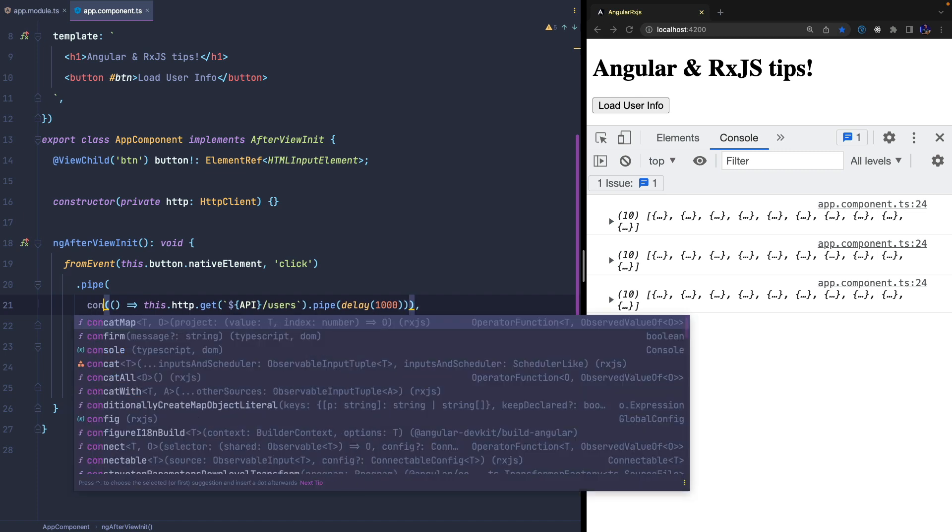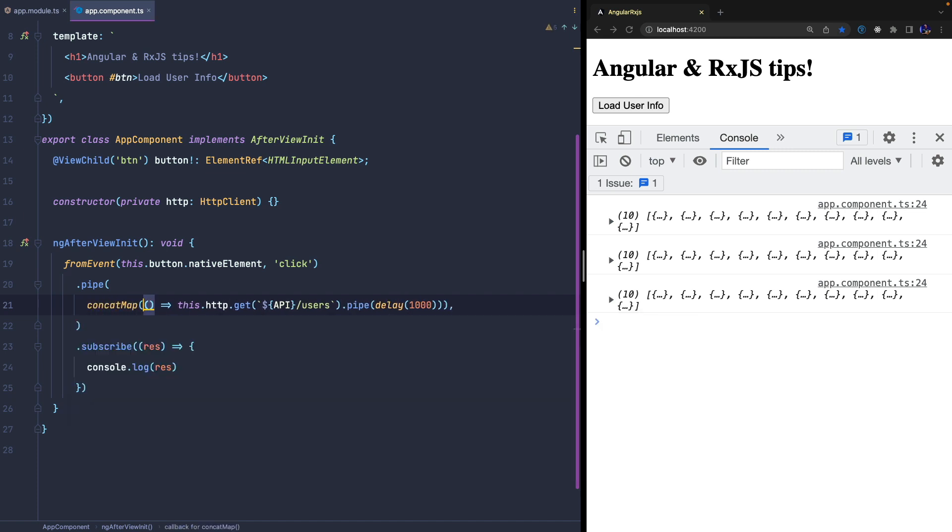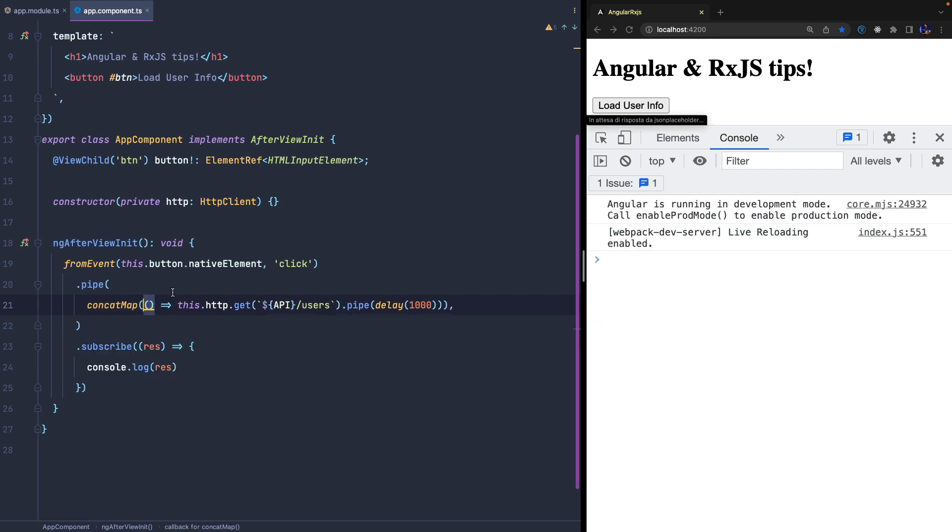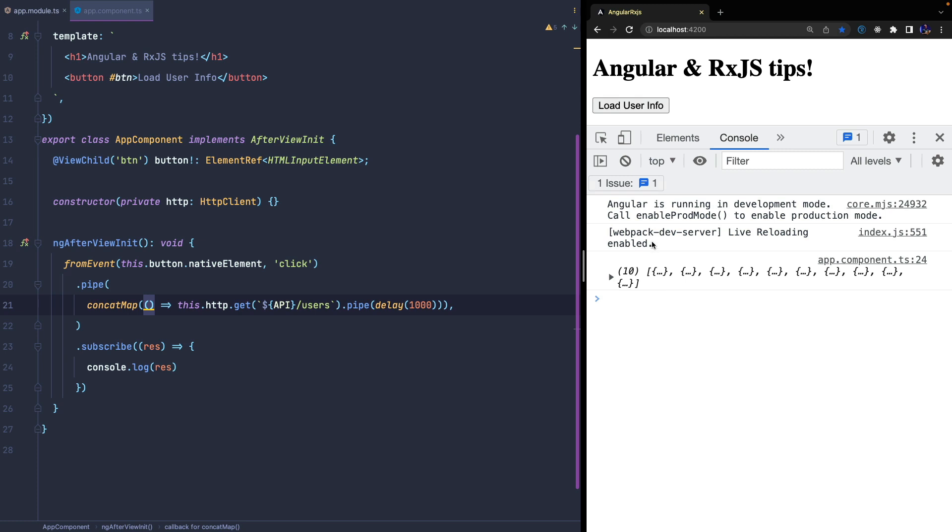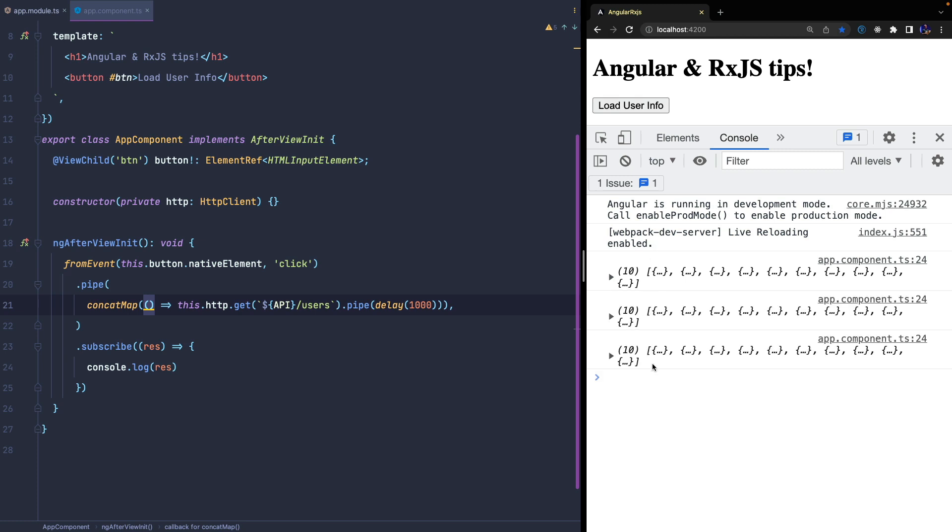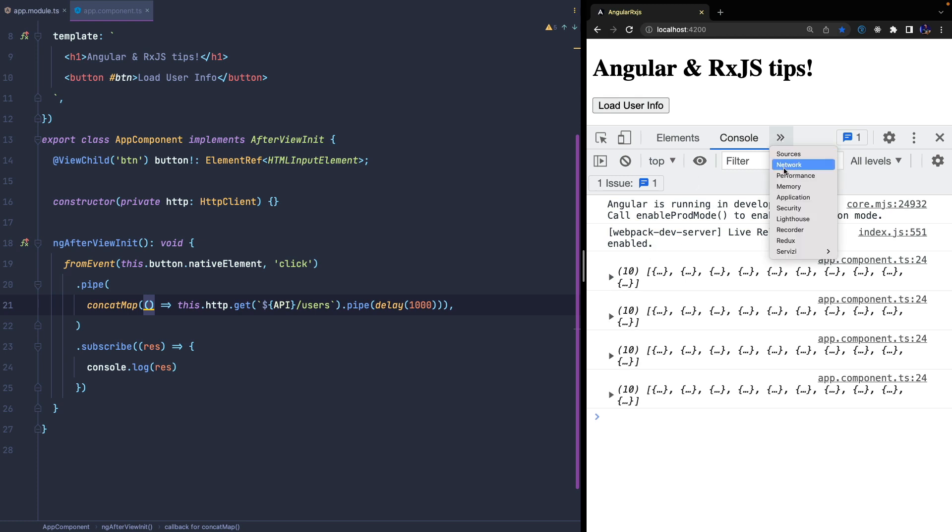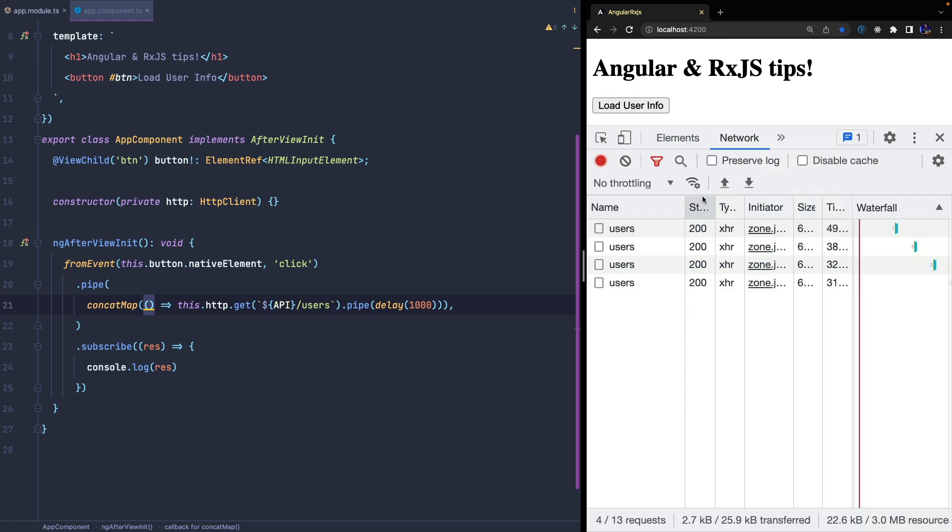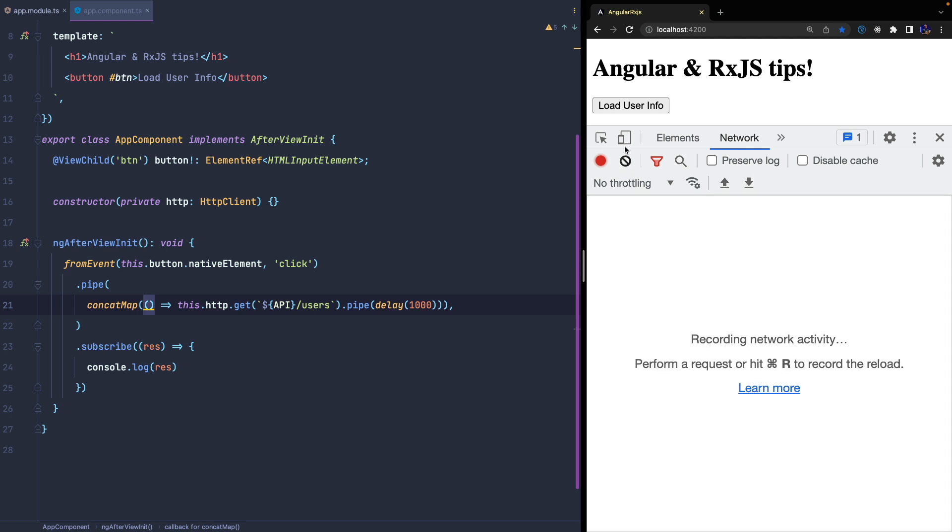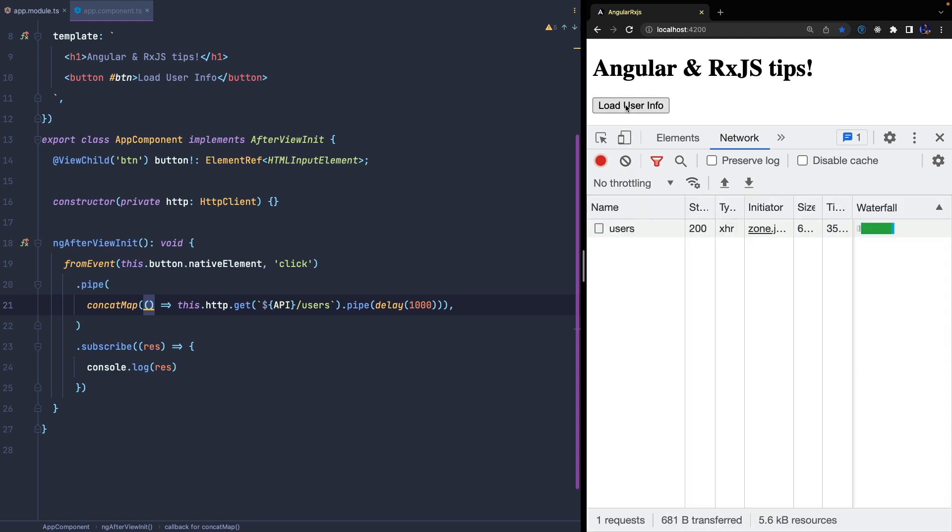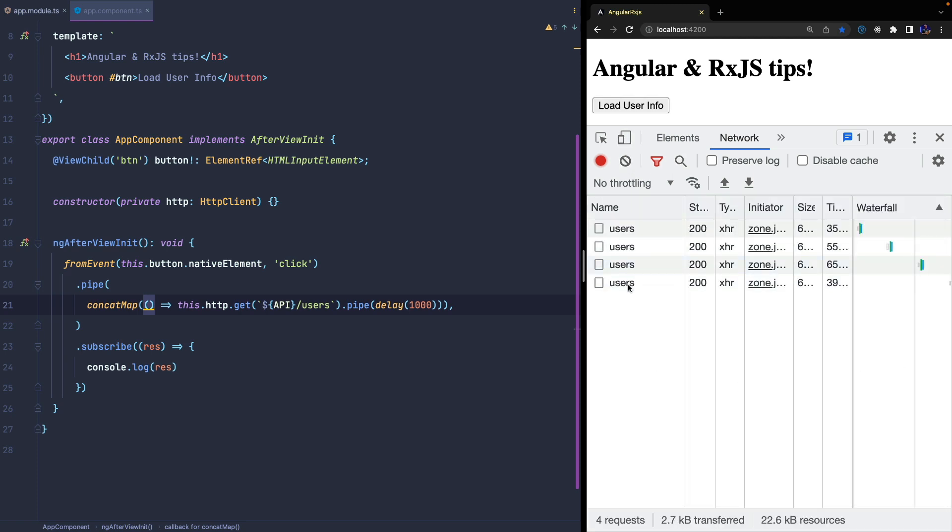If I now quickly click the button three times, you will see that we have to wait three seconds to see the result of the first subscription. The reason? The first click must wait that the previous two innerObservables are completed, and both require a second since we applied this delay.